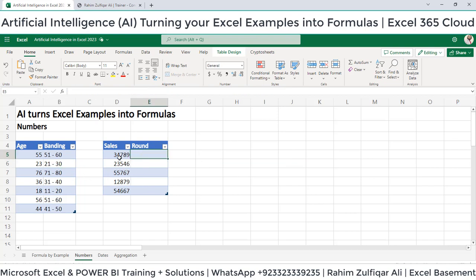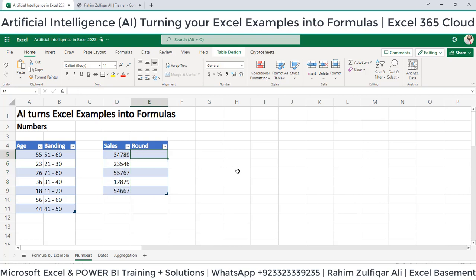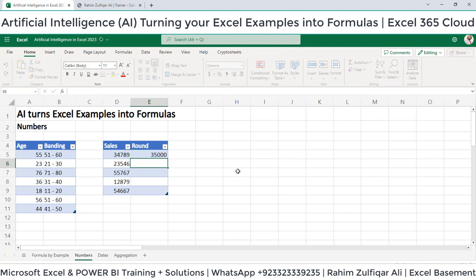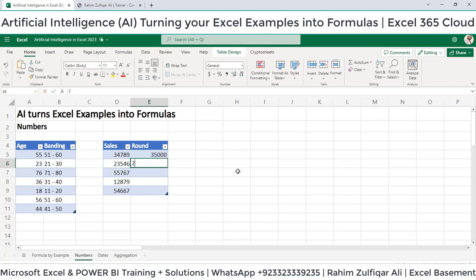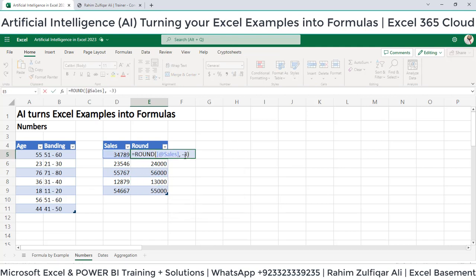Next, we need to round the sales numbers. Let's say we need to round to the next thousand value — so that would be 35,000, this will be 24,000, this will be 56,000. Show Formula, Apply, and this is the formula.